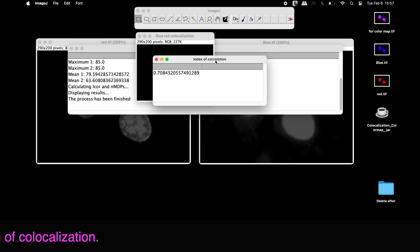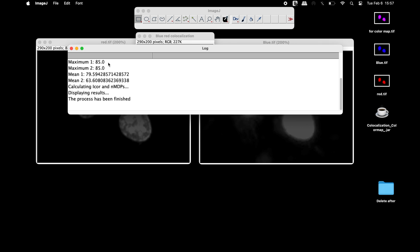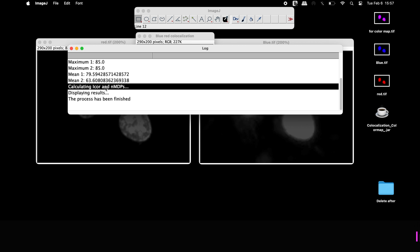The results window displays the index of correlation to be 0.7. Other information can also be found in the log window.